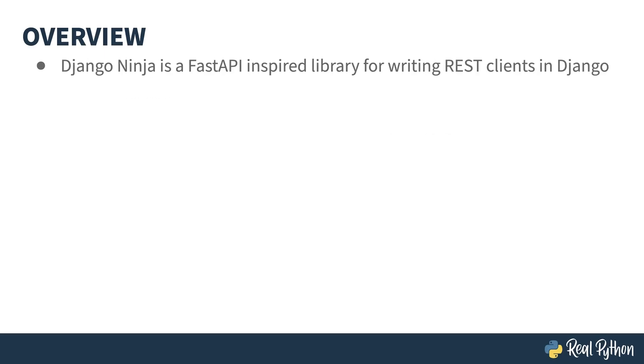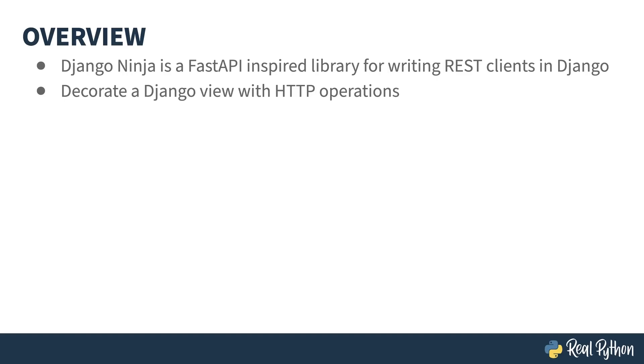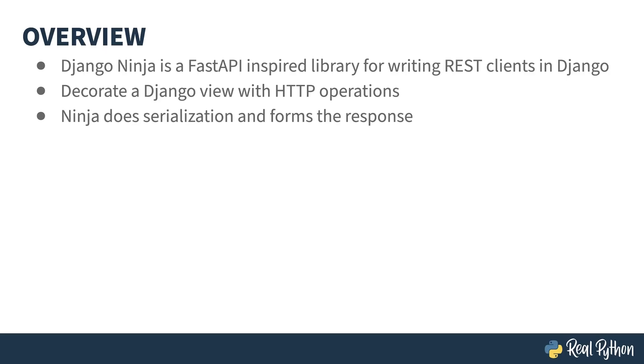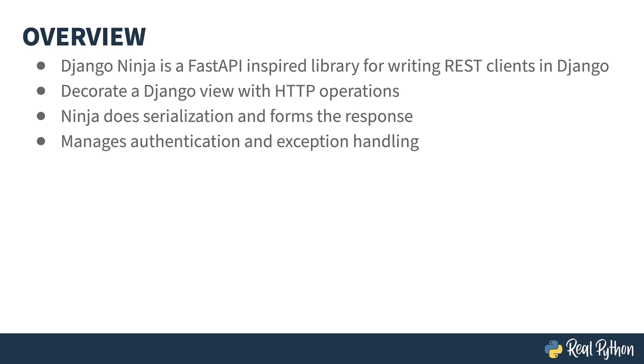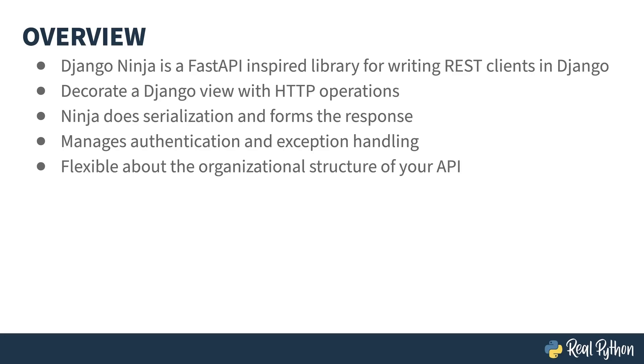Ninja is a library that helps you write REST interfaces on top of your Django views. It is heavily inspired by FastAPI and uses decorators to change your view into a REST call. Ninja includes a layer that handles the serialization and deserialization of your data, meaning you have less code to write. It also provides several different ways of doing authentication and has a solid exception management mechanism. REST isn't meant to be too complicated, and Ninja gives you several ways of organizing your code, a flexibility that allows you to keep it simple for small projects or have a bit more definition for your larger ones.